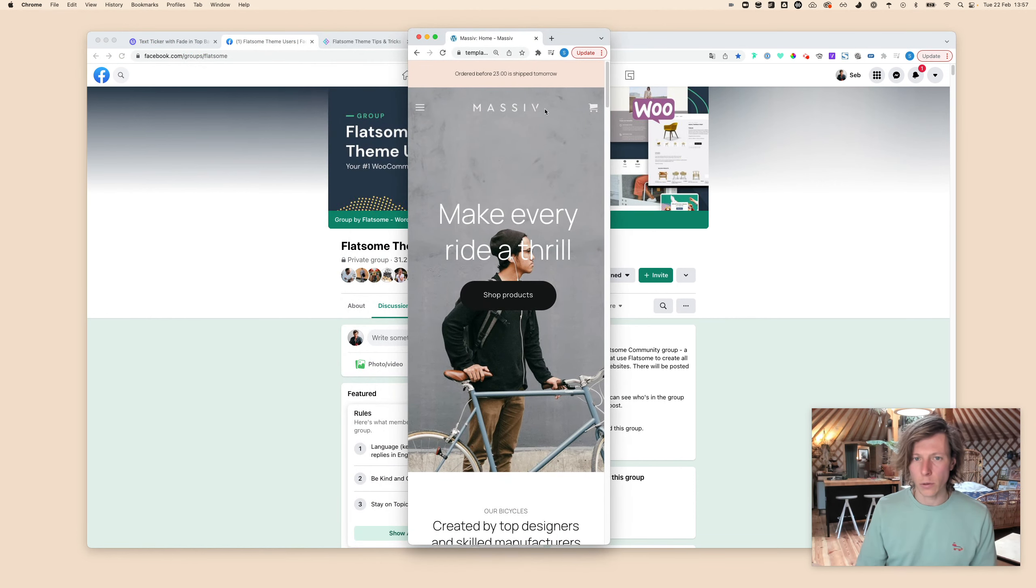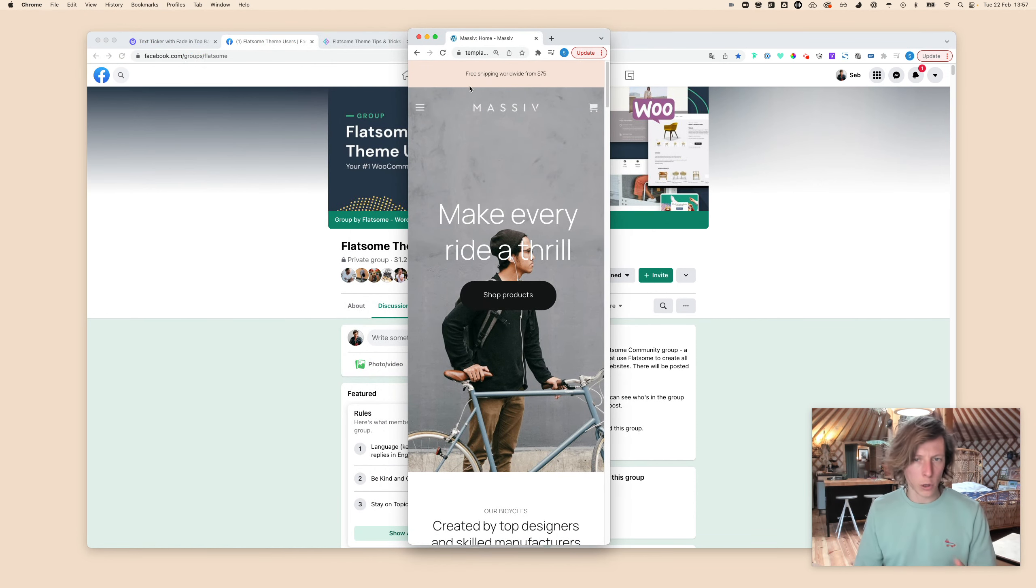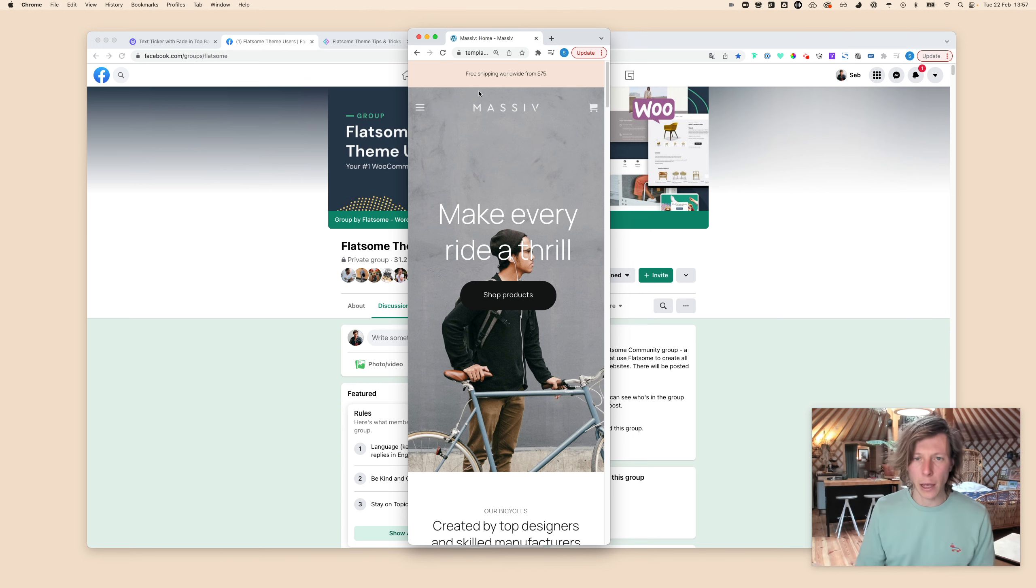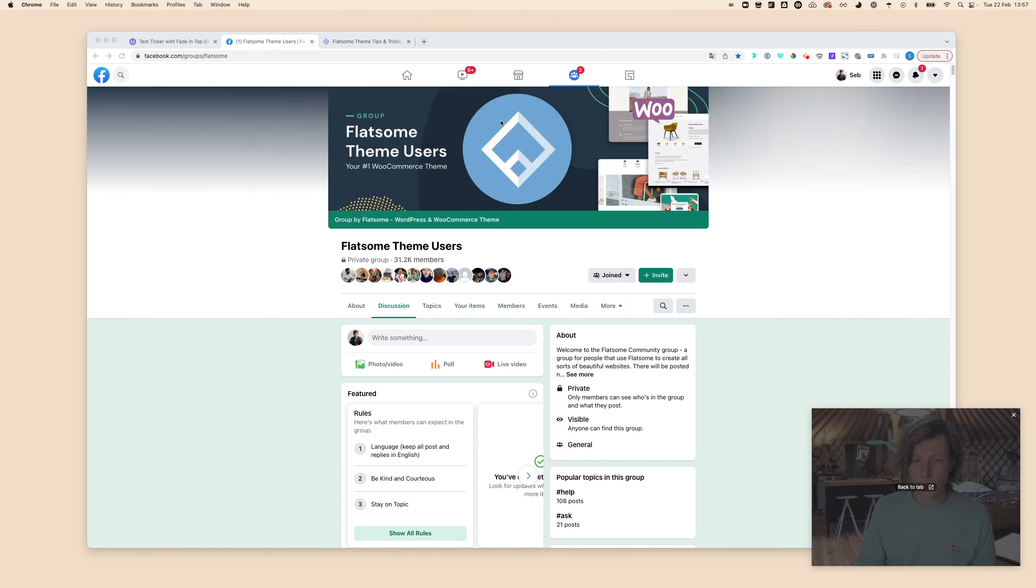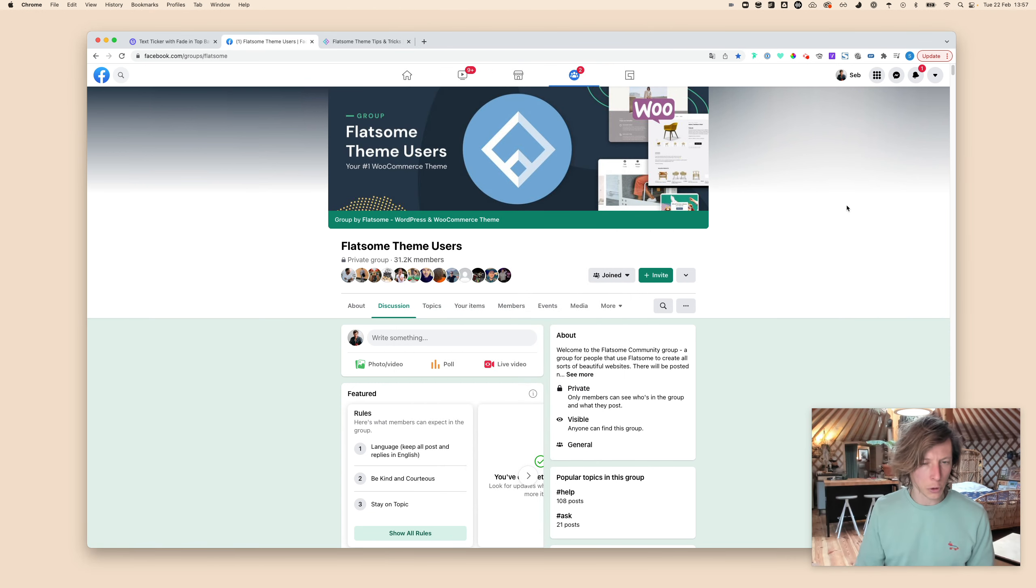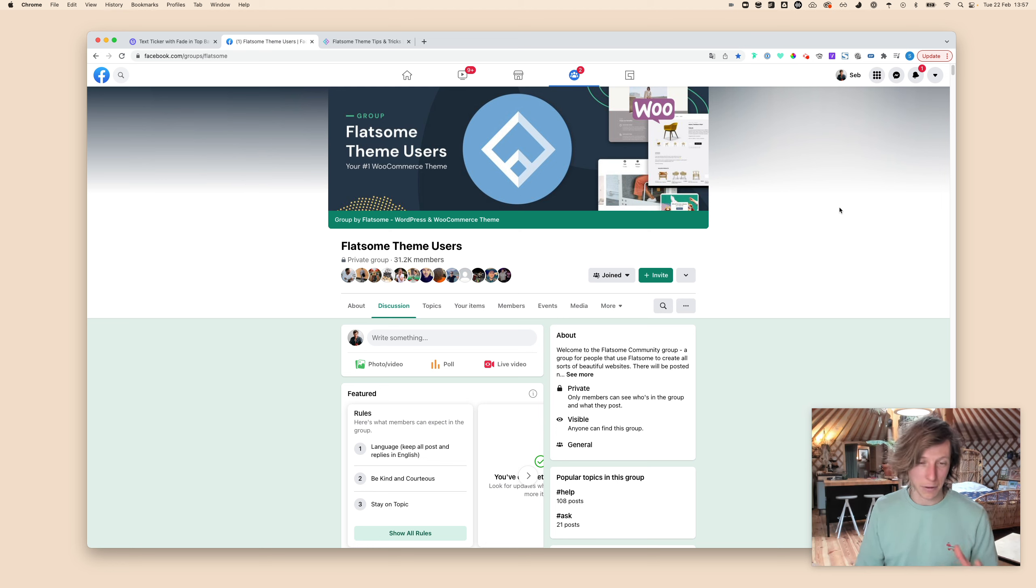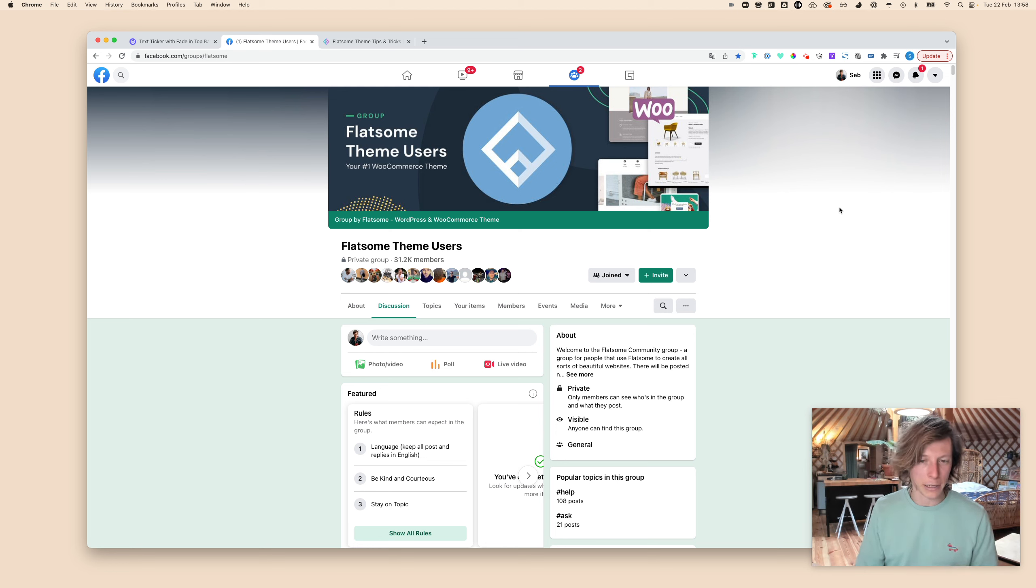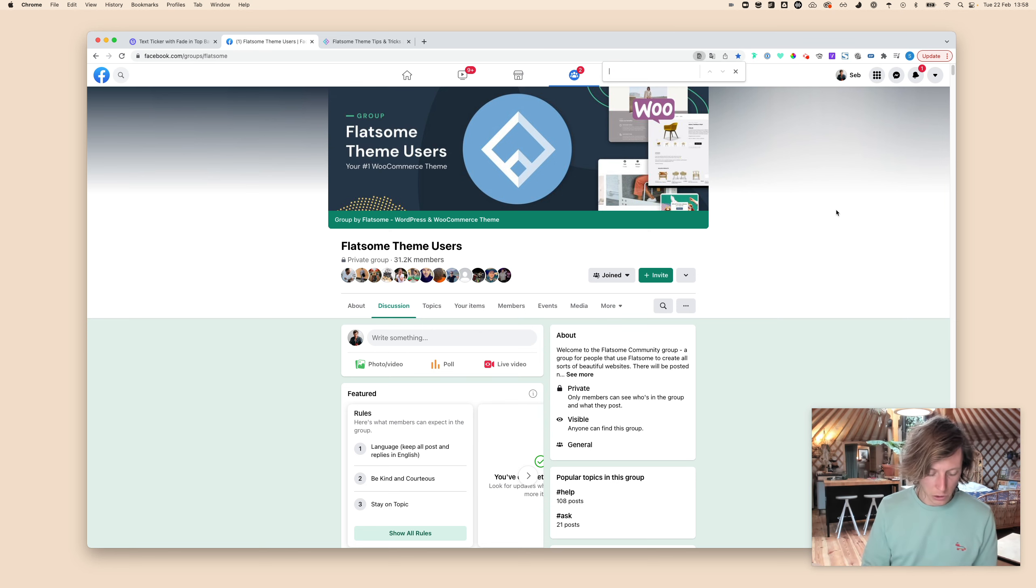As you can see it's also working nicely on mobile. As you all know I'm more like a designer, so I got a little bit of help with this script from Bjorn. If you don't know Bjorn, Bjorn Partia, and you're a member of the Flatsome community, then you probably know him.